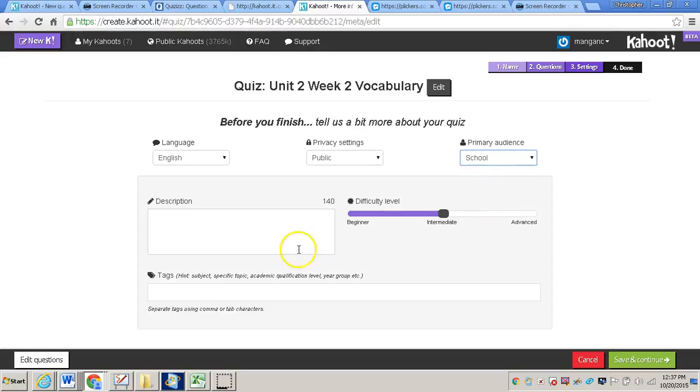If you'd like to add a description, you can. If you would like to add tags, you can. I will not in this video, so I'm going to click save and continue.